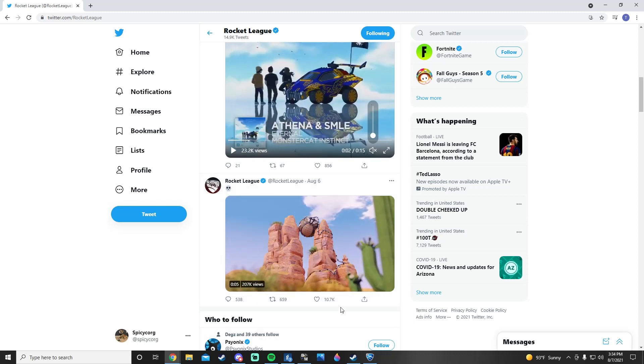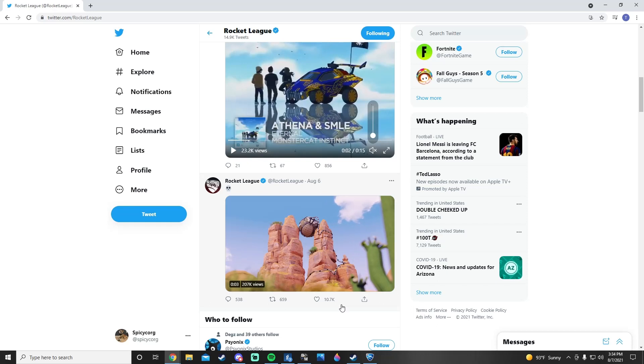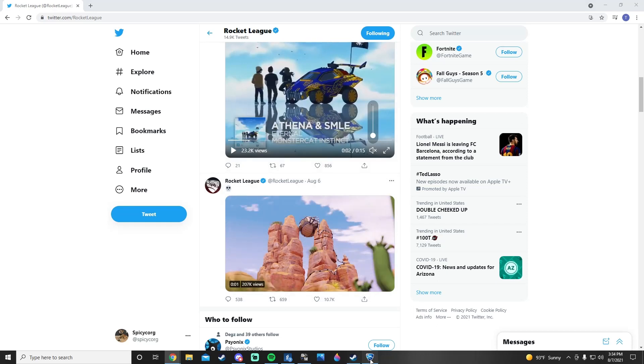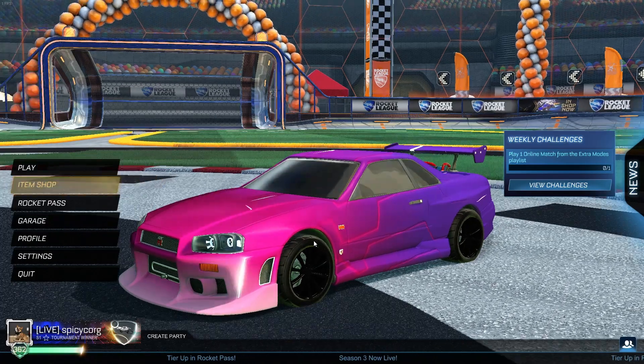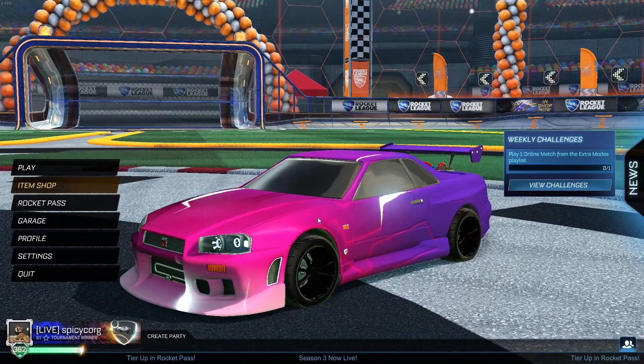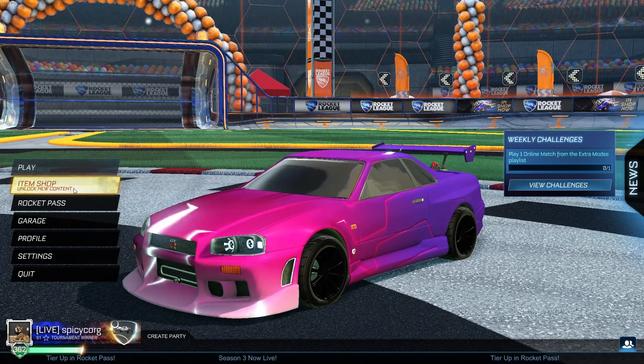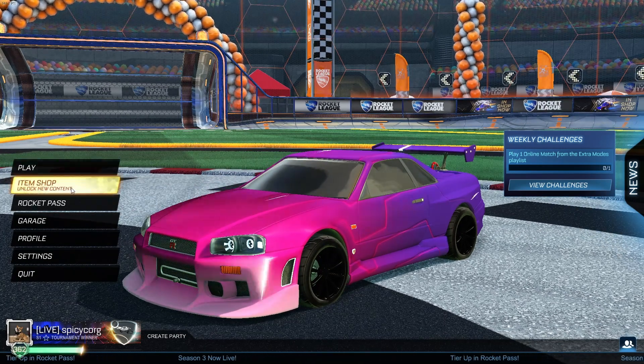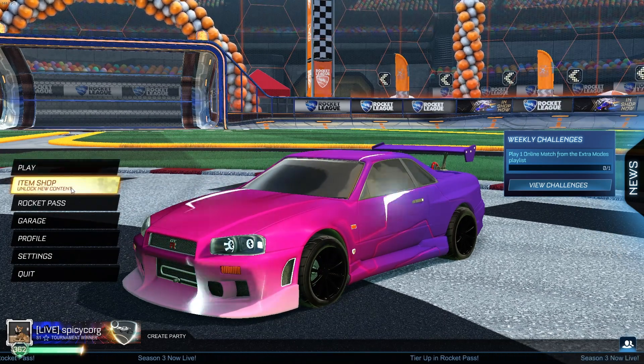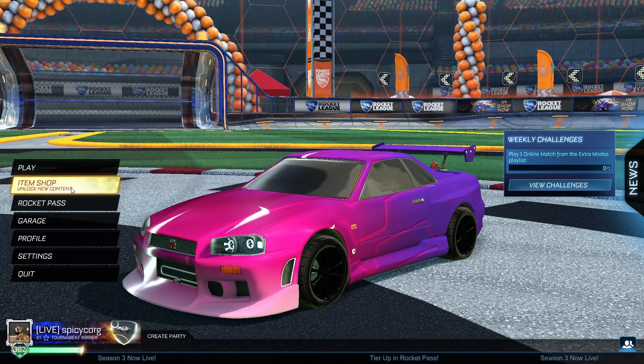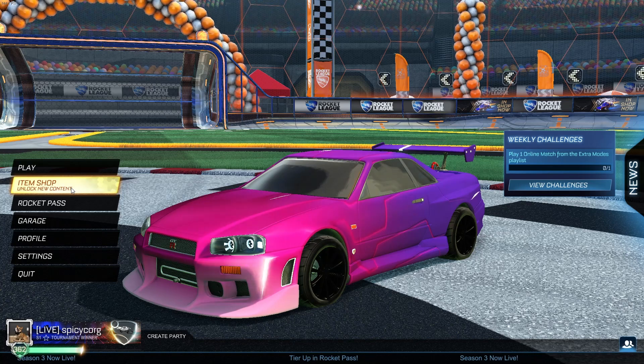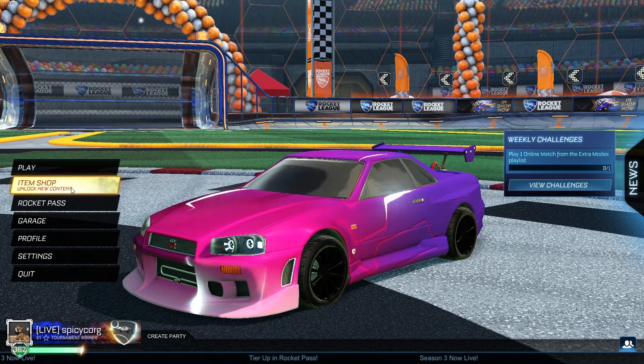The stuff I don't agree with is dropping the octanes in the item shop, but it is what it is, we move on from there. Speaking of the item shop, feel free to use my code, code Korg YT, if you are buying anything in there.